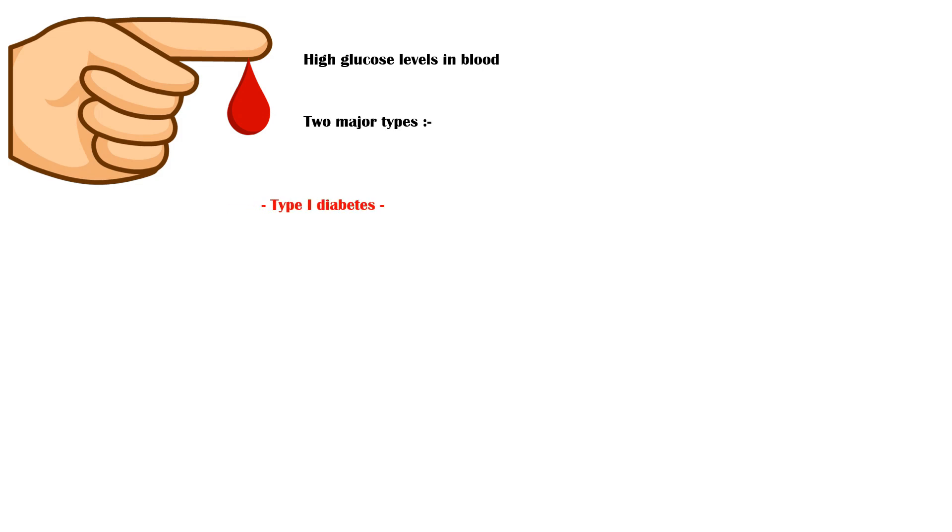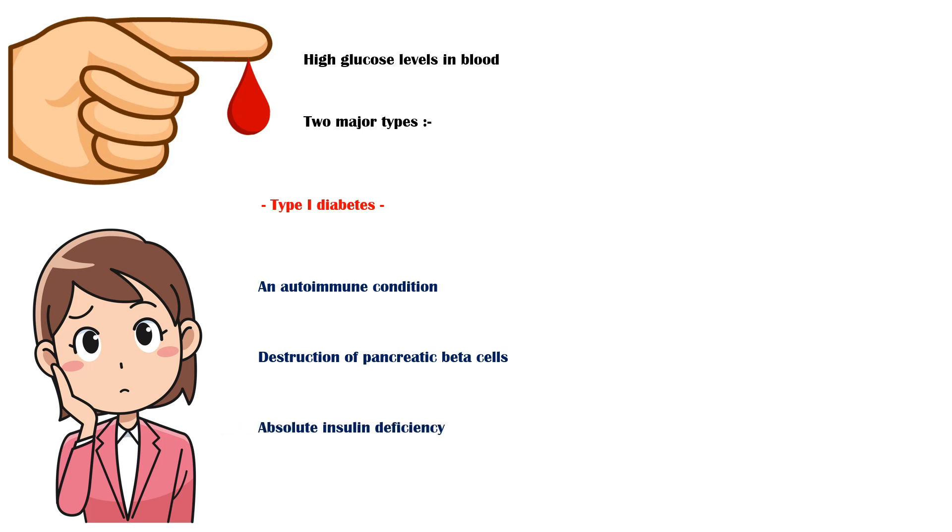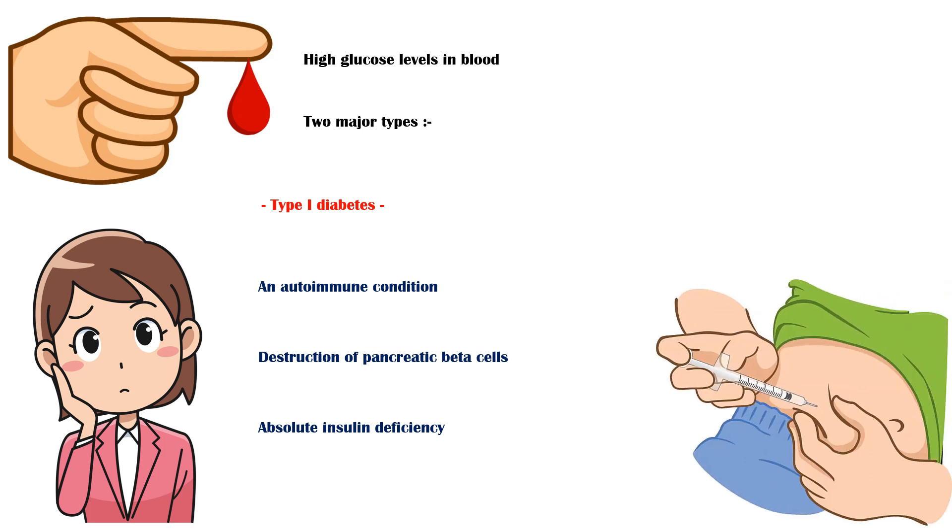Type 1 diabetes usually starts before the age of 20. It is an autoimmune condition characterized by the destruction of the pancreatic beta cells, leading to absolute insulin deficiency. So these people are dependent on lifelong exogenous insulin.